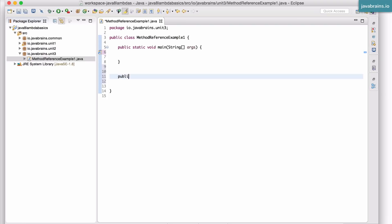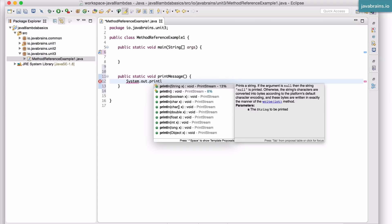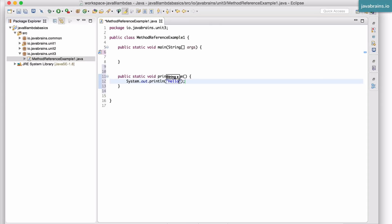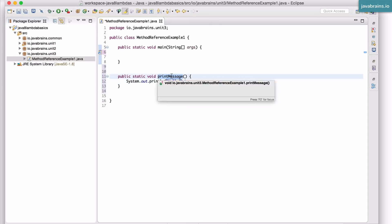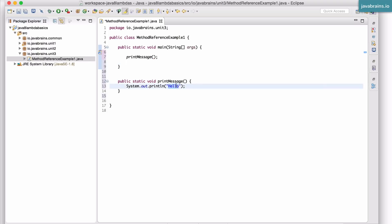So I have a public static void printMessage - this is a static method inside the MethodReferenceExampleOne class - and it's going to do a System.out.println of "hello". I can execute this by just calling printMessage, and this will obviously print hello to the console.